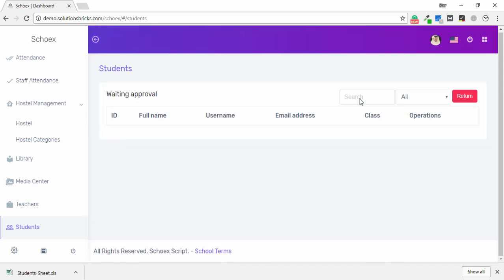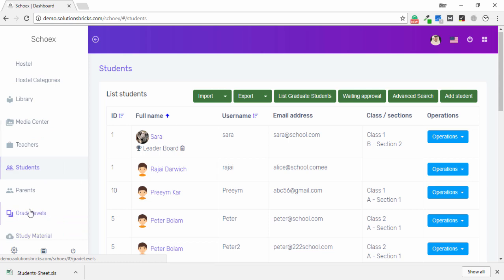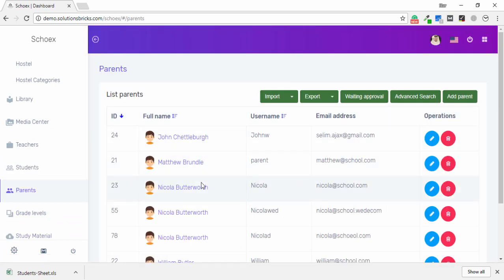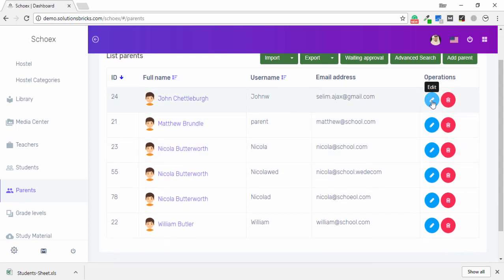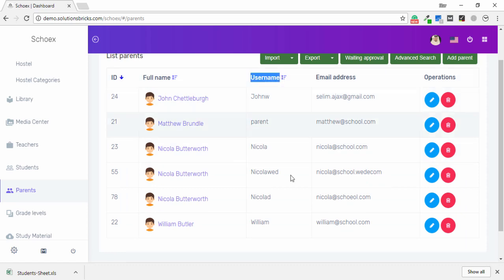In the Parents section, all parents are listed on the page. As an administrator, I can perform edit and remove operations. The parent's username — used to log in — and their email address are also displayed.